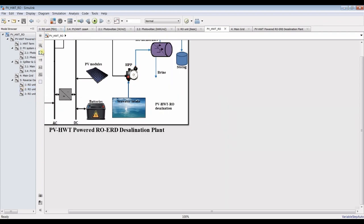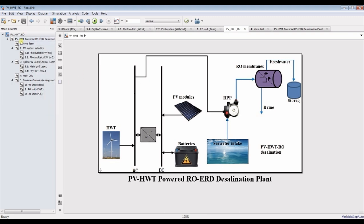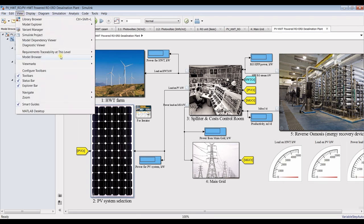This is our model. It's a reverse osmosis plant with three main configurations: energy recovery devices such as a filter wheel drive, pressure exchanger, or basic modules. We have photovoltaic attached with a horizontal wind turbine, and photovoltaic combined with batteries. You have to click here — don't forget to click on model browser and check all of these so your model is ready.